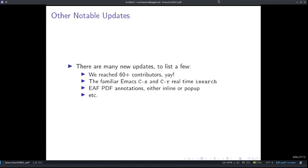There are many other new updates. To list a few: we reached more than 60 contributors! You can now use the familiar Ctrl-S and Ctrl-R iSearch for real-time search functionality, very similar to Emacs iSearch, in the EAF browser, PDF viewer, and many other applications. Additionally, you can also create EAF PDF annotations either inline or as a pop-up, and more.